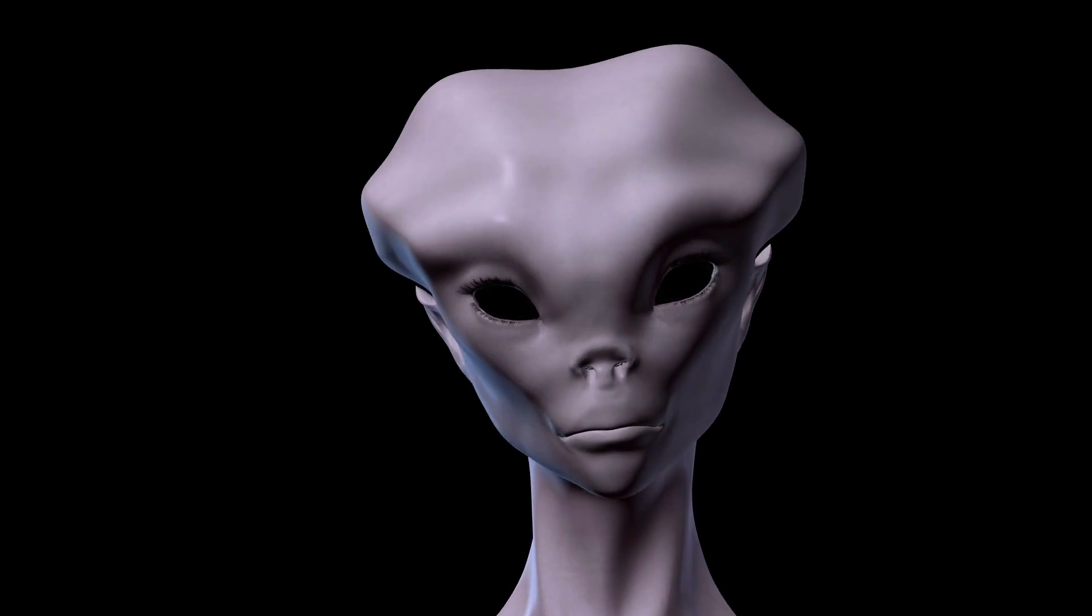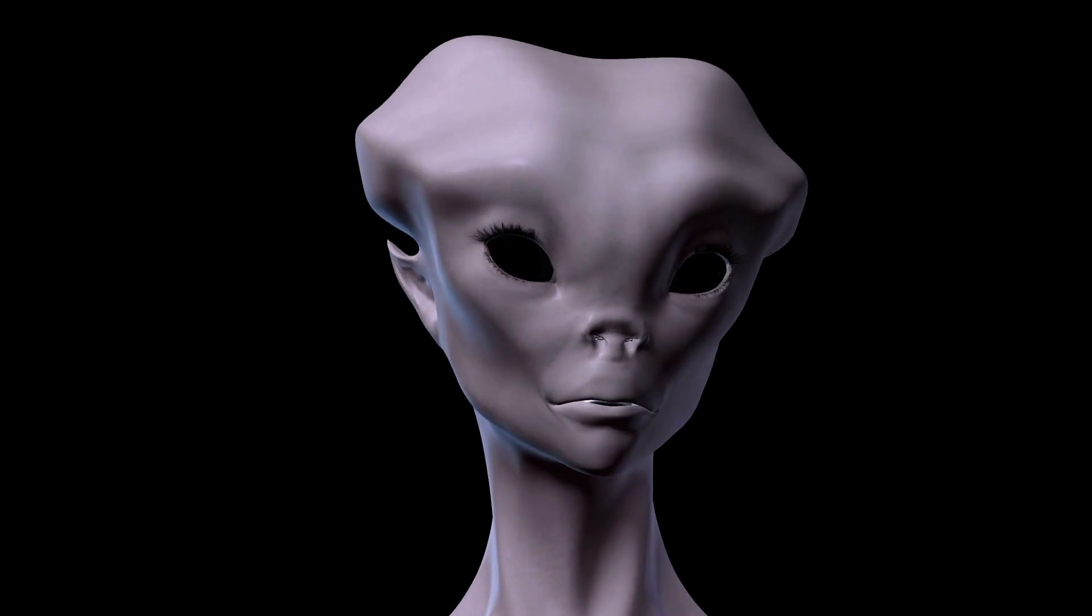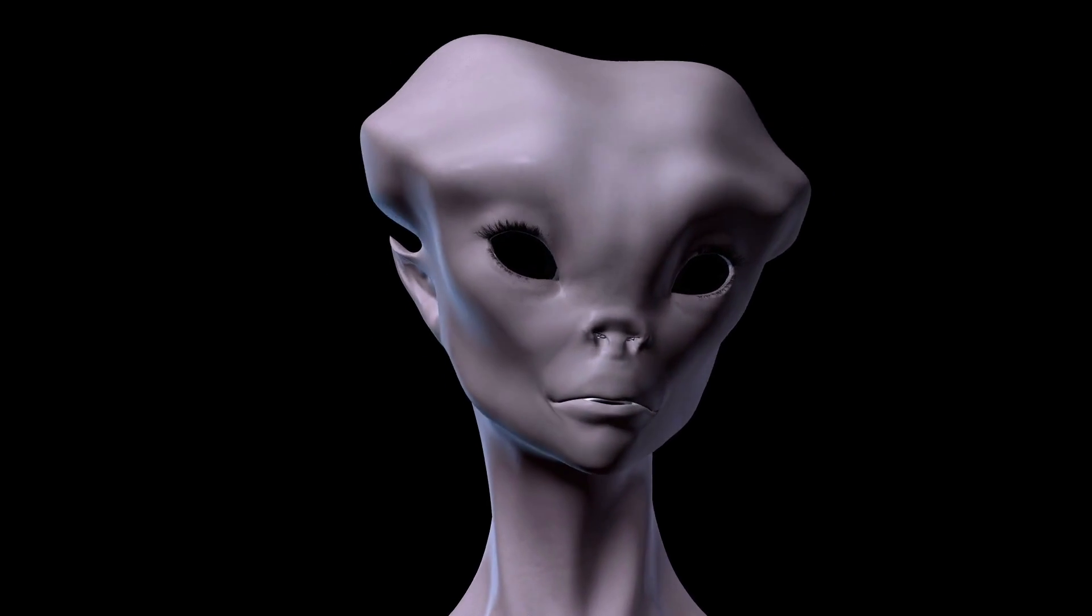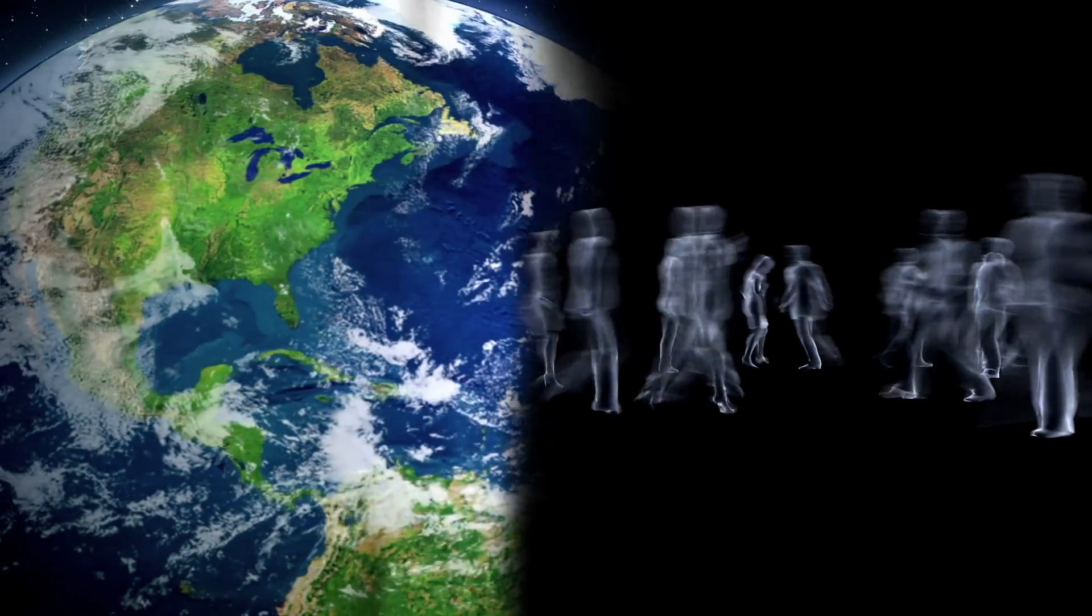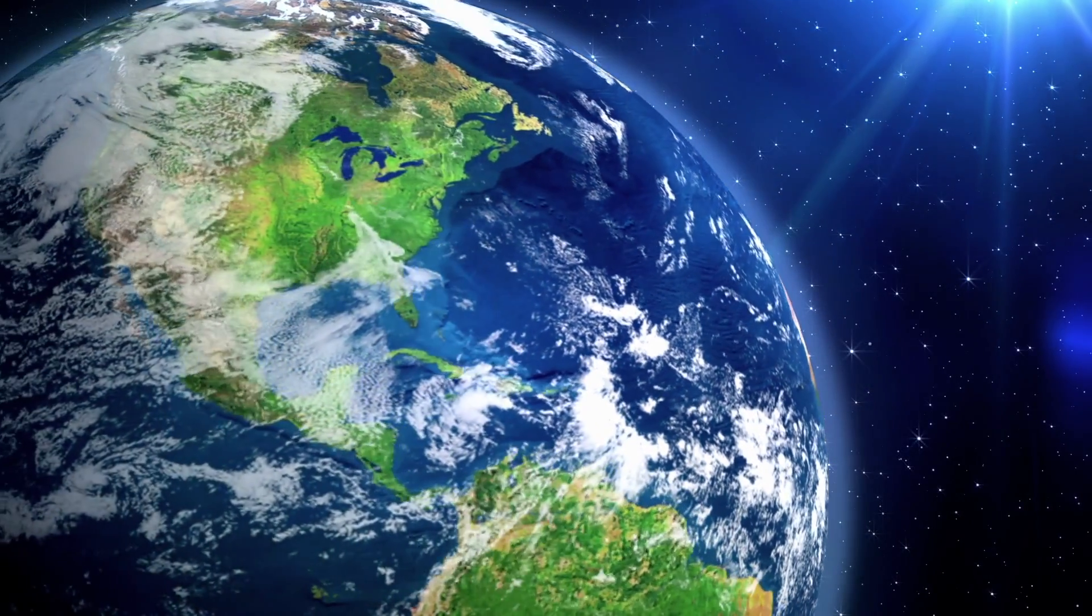At the moment, we have no solid evidence pointing to higher life on other planets. Numerous factors contribute to making life as we know it possible in the first place.